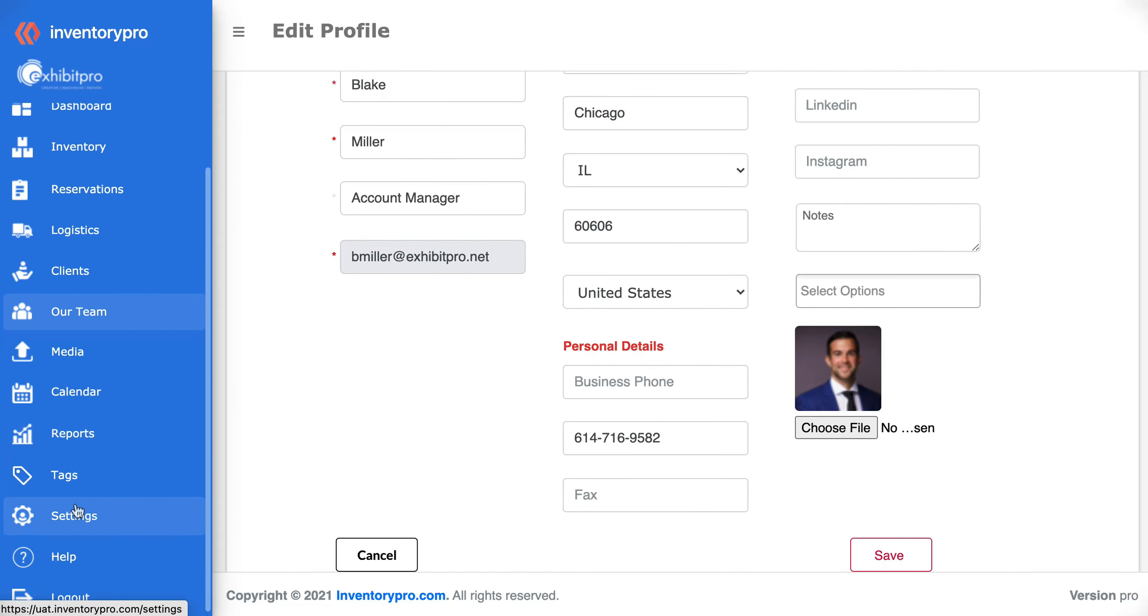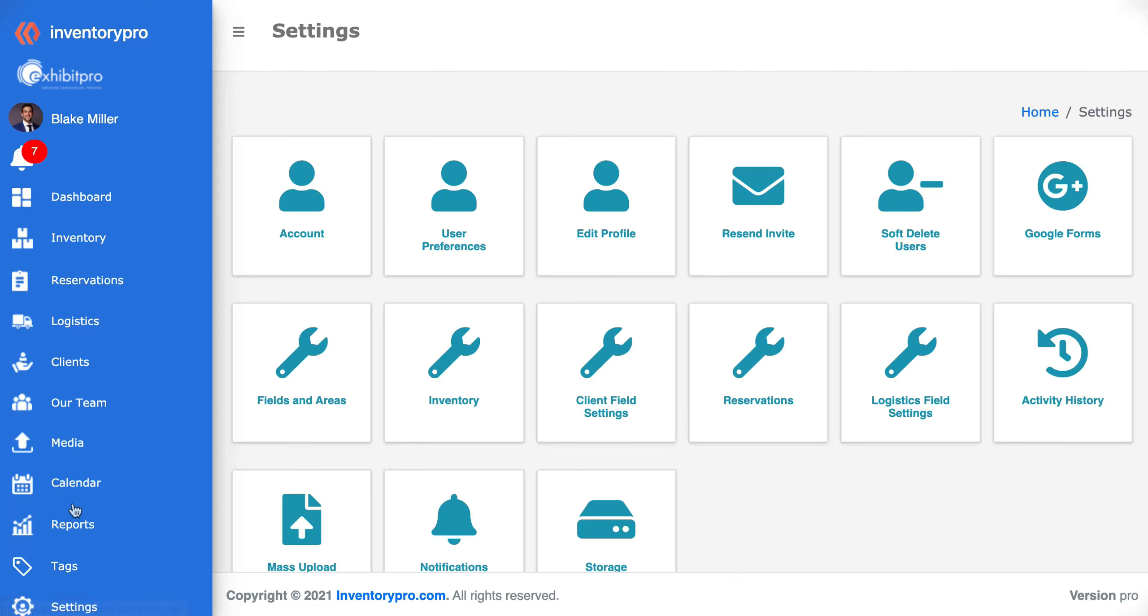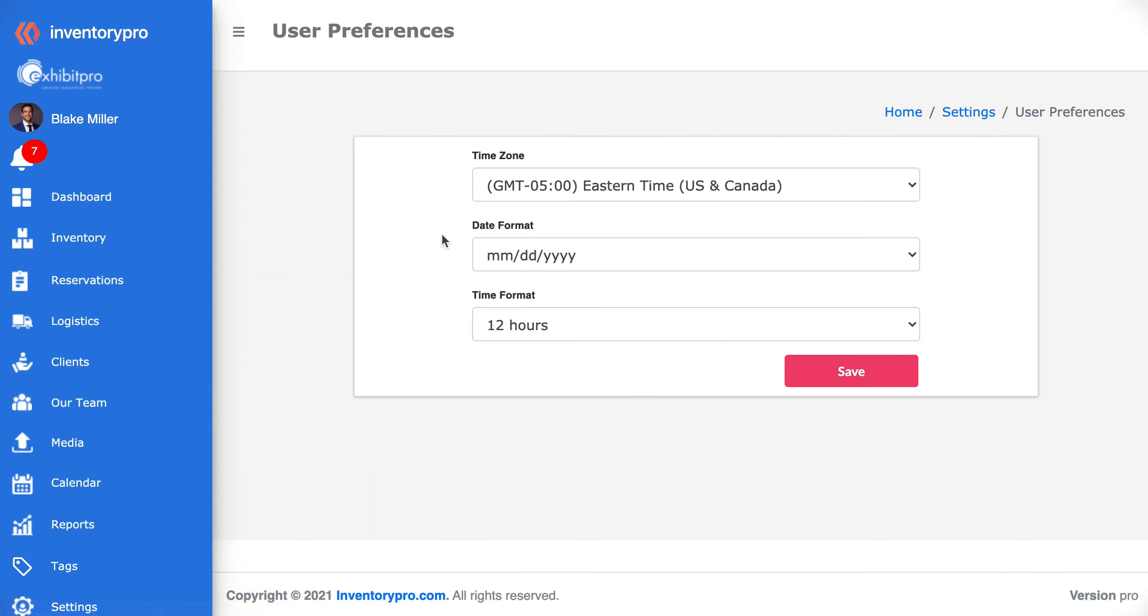When you come down to settings you can go to user preferences and this is where you set your time zone, date format, and time format preferences.